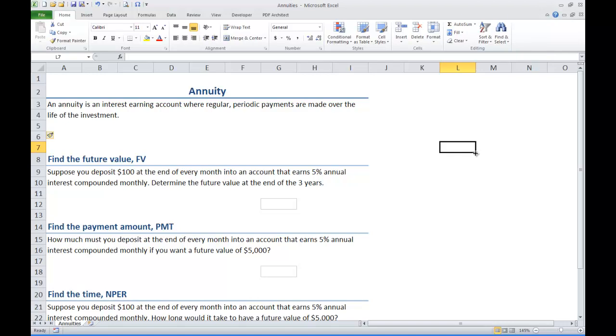This is different than compound interest which just involves a single deposit, a principal amount that is left alone to gain interest. An annuity is like a periodic monthly payment you are putting into an account. We will look at three examples that are kind of the same example just looking for different variables.